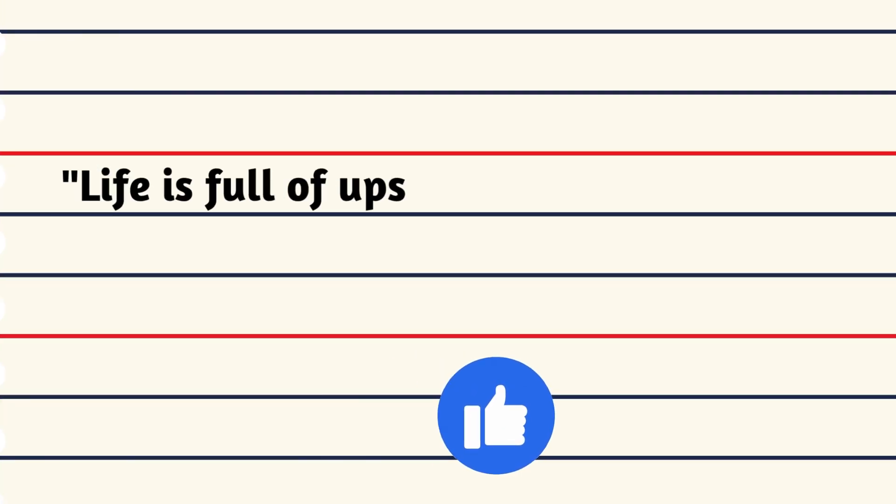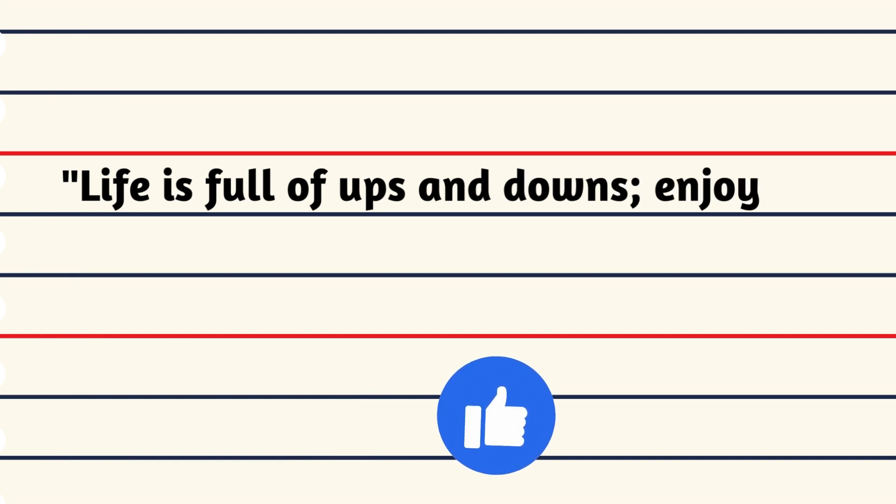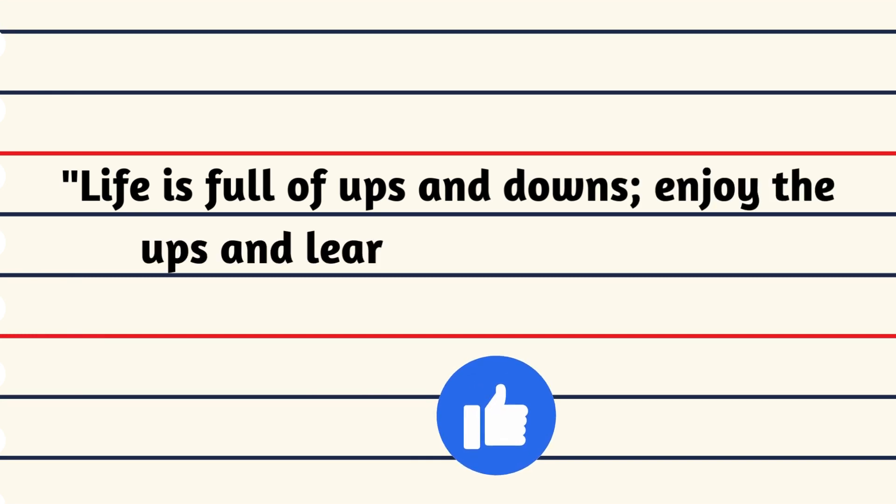Life is full of ups and downs, enjoy the ups and learn from the downs.